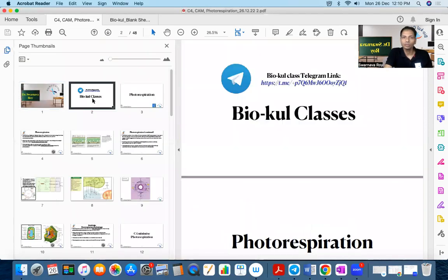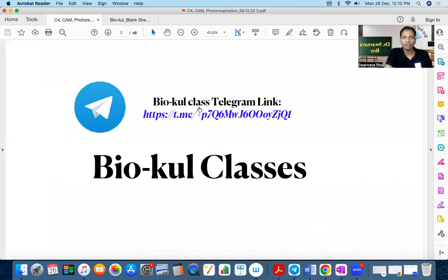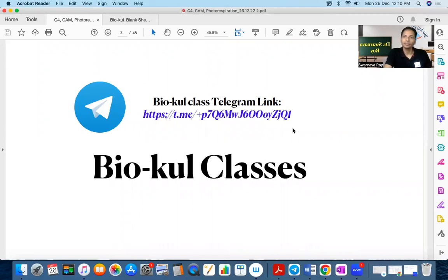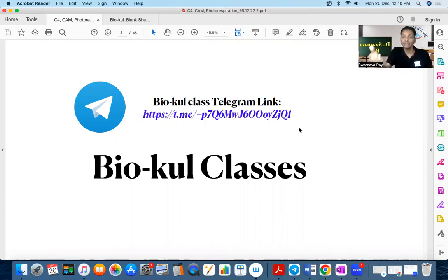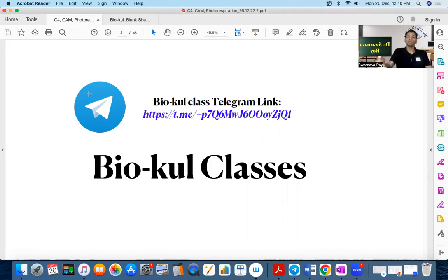Just a few important pieces of information about Biokool classes. This is the Telegram link. You can join via this Telegram link to the Biokool Telegram channel, where anybody who joins can also post and get all valuable information.